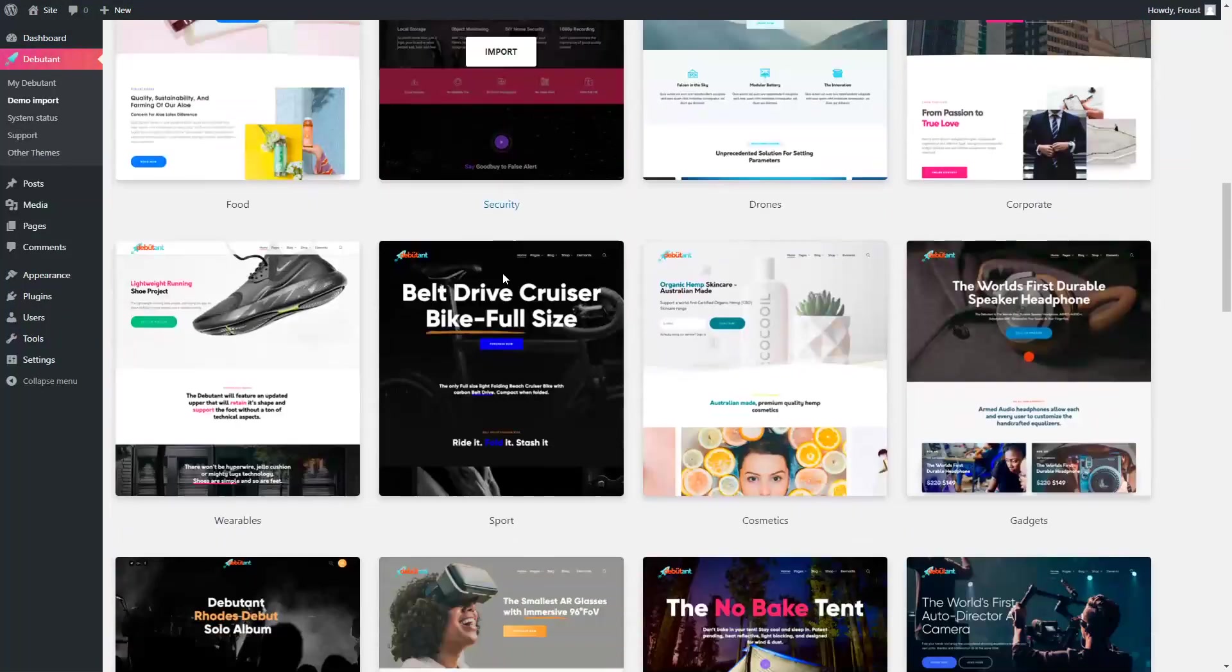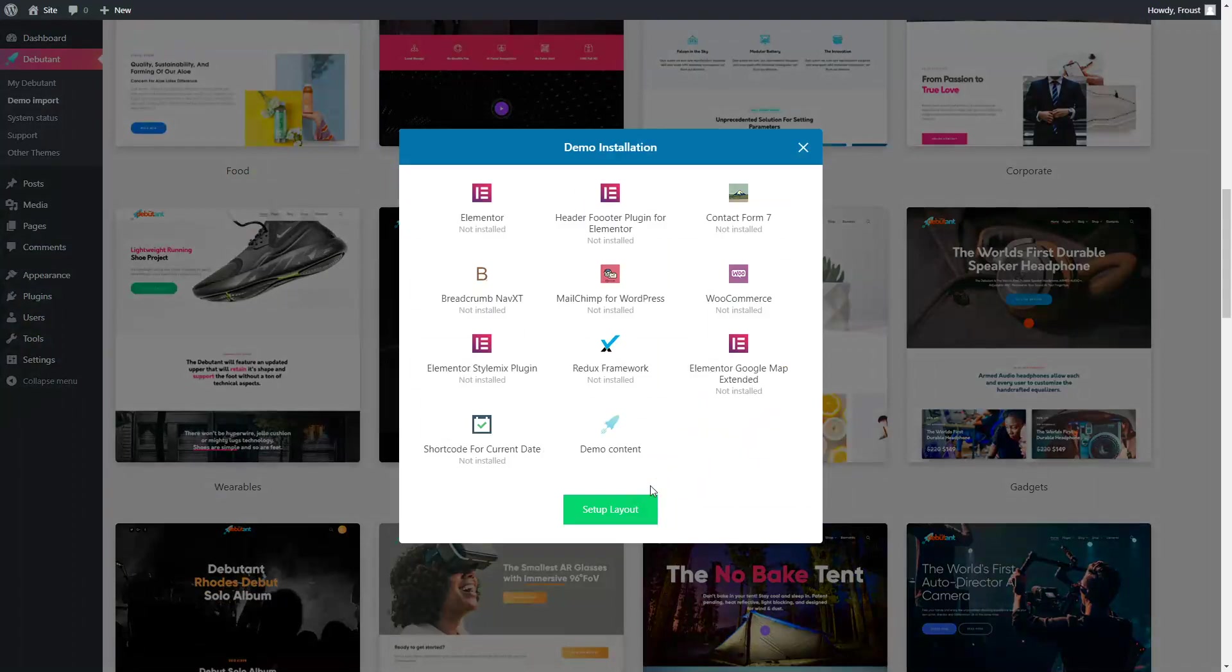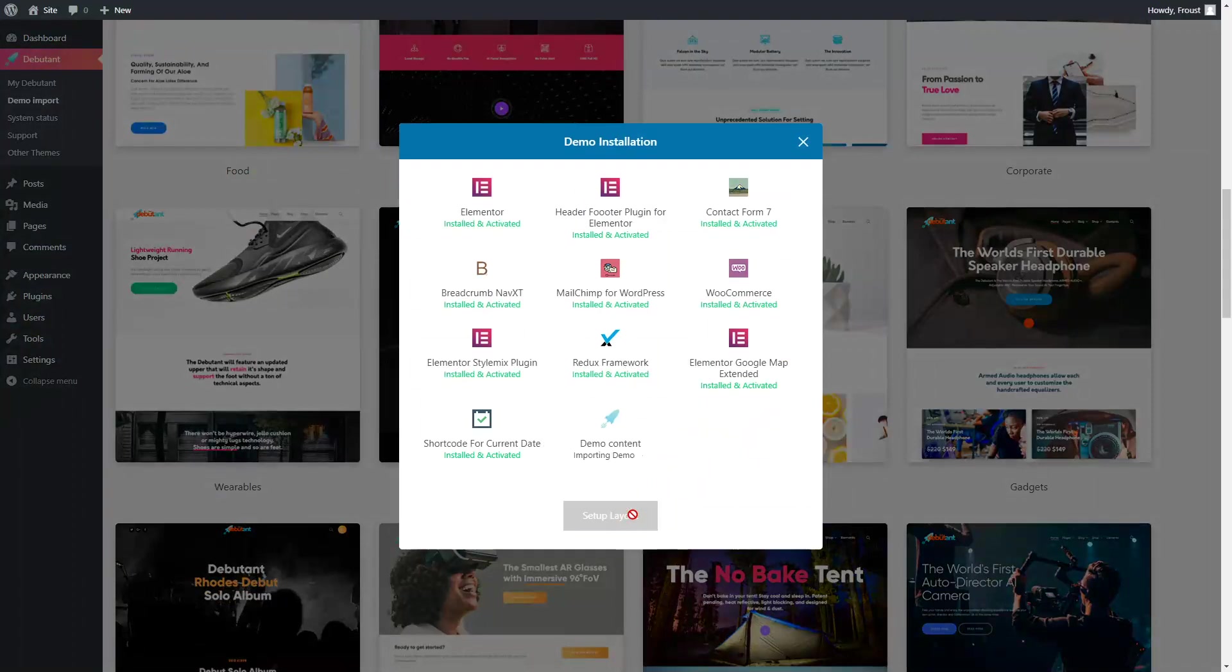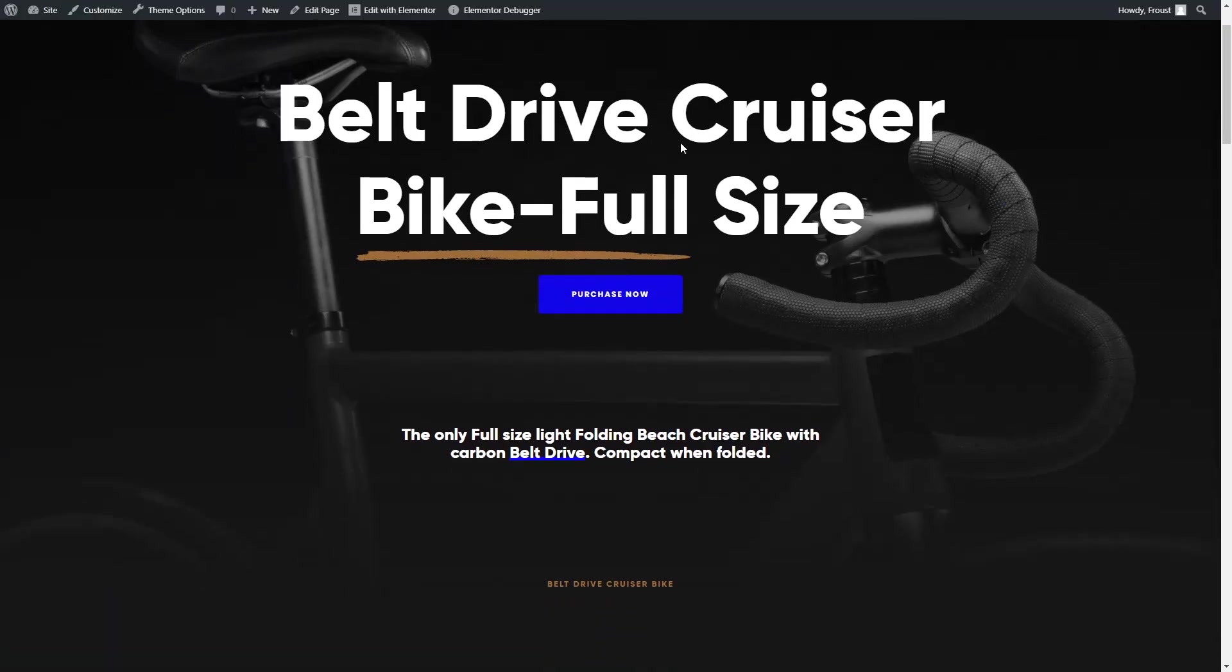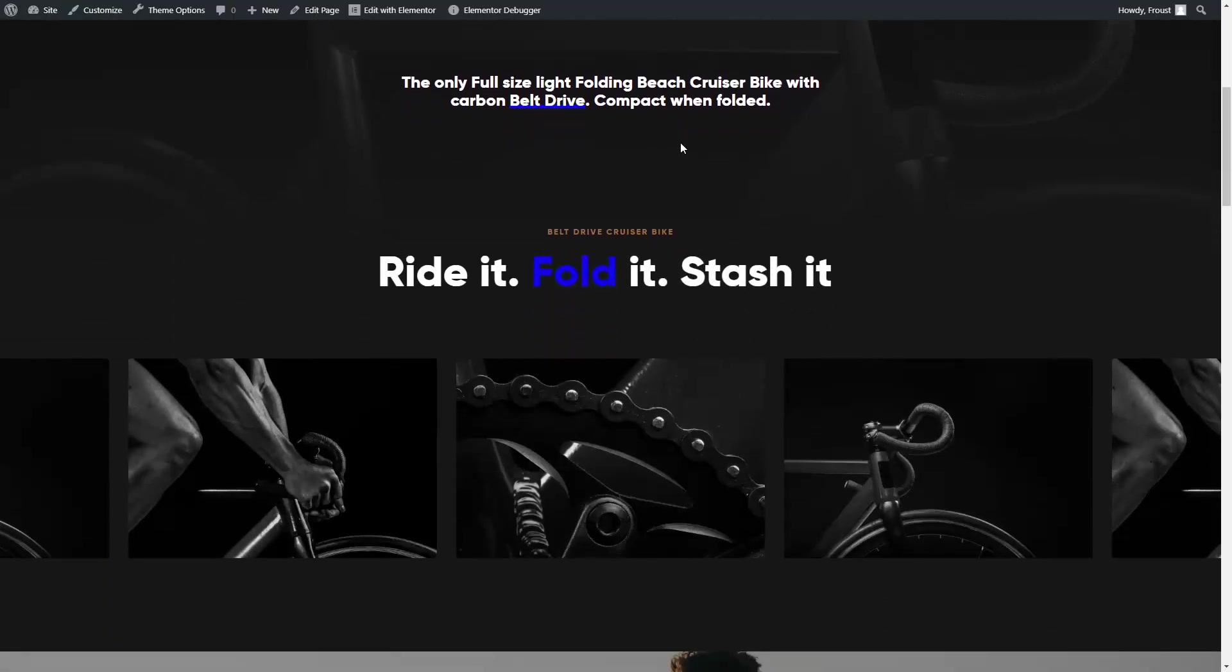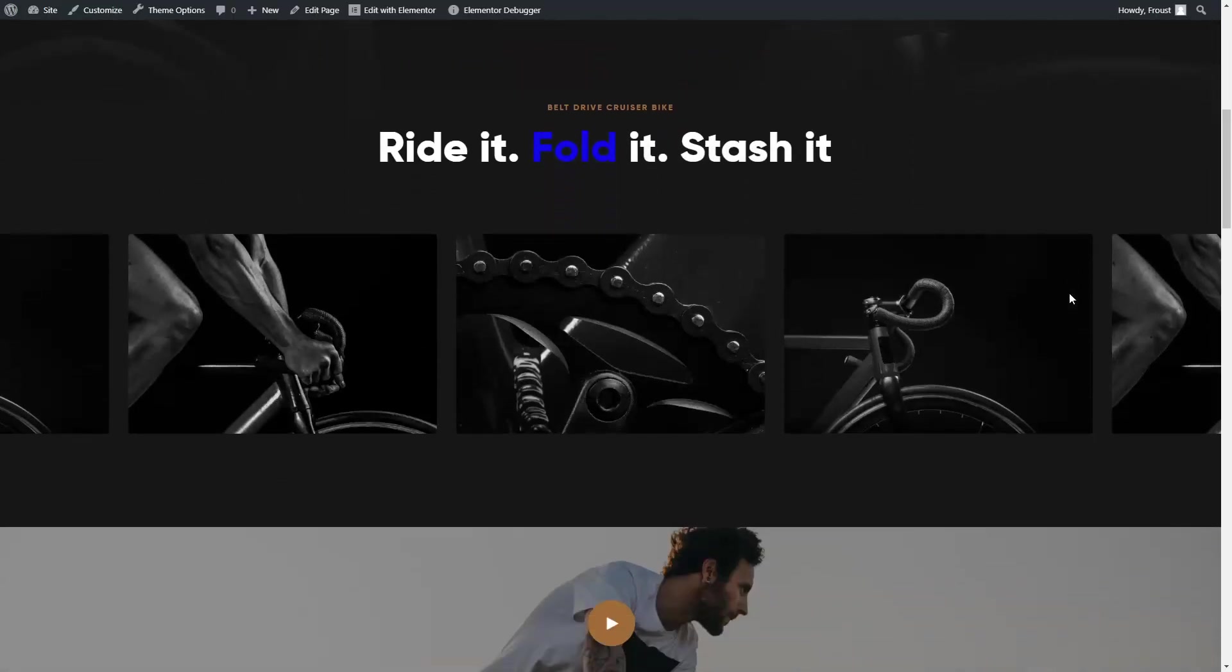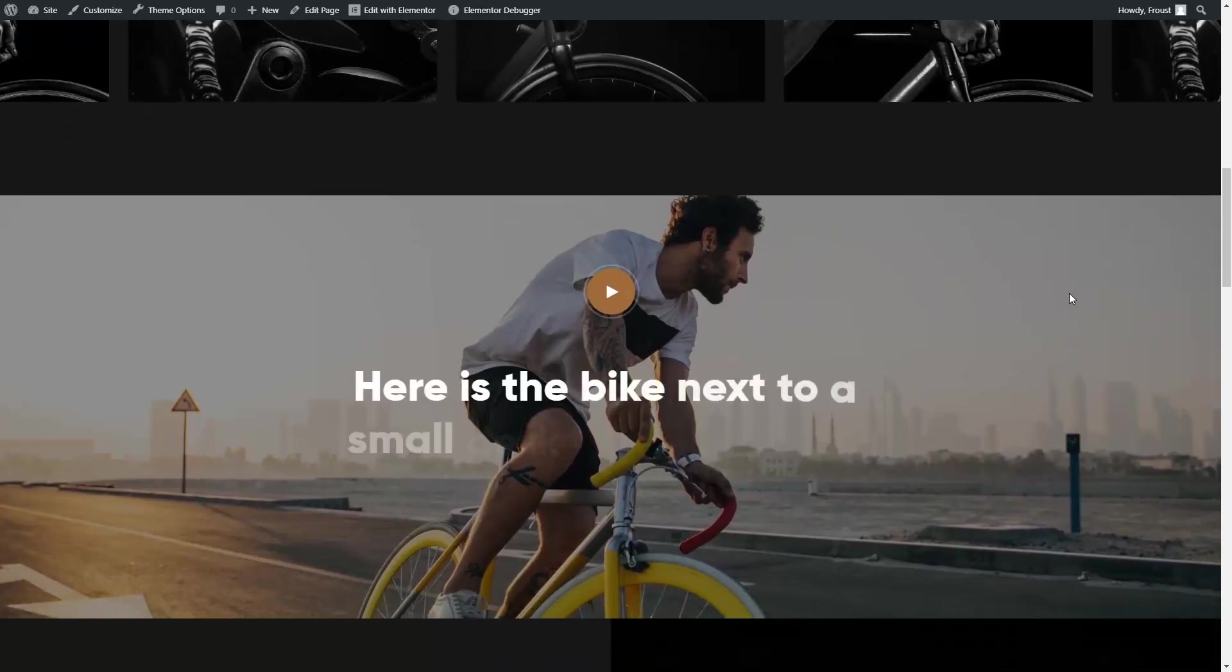Simply upload, activate, import a demo you'd like to use, and you're ready to use the website. It's as easy as pie.